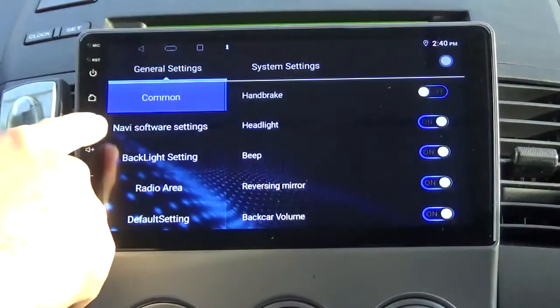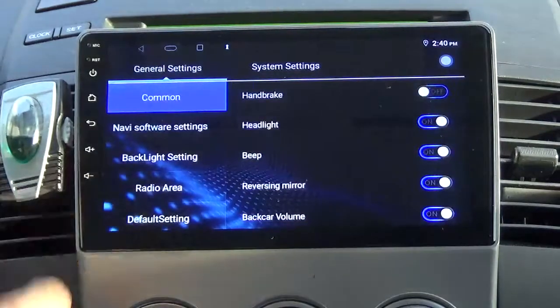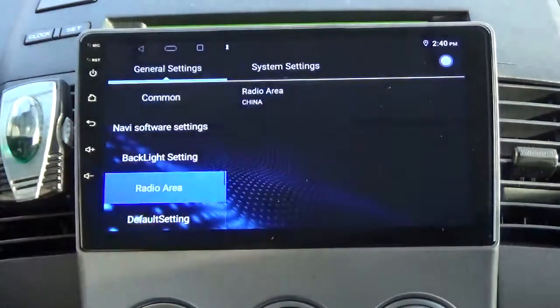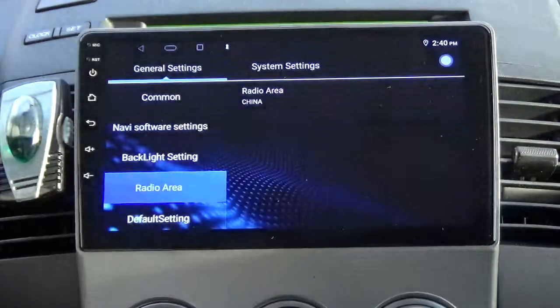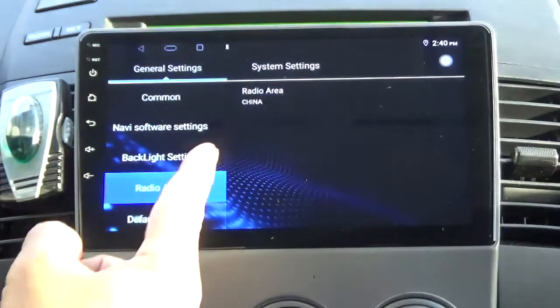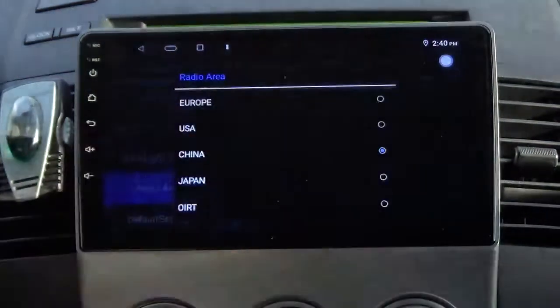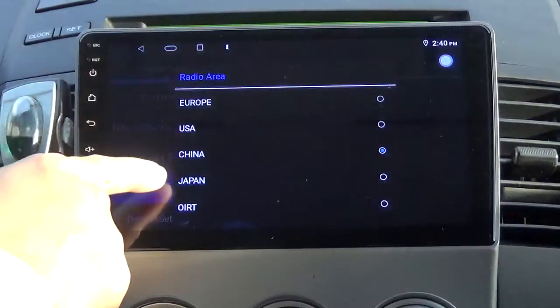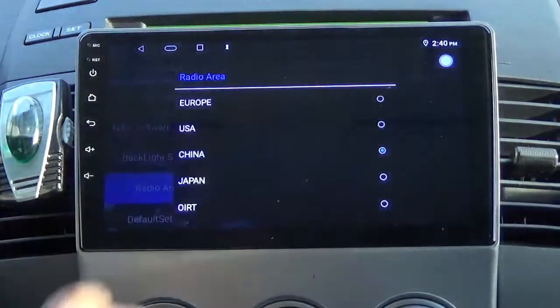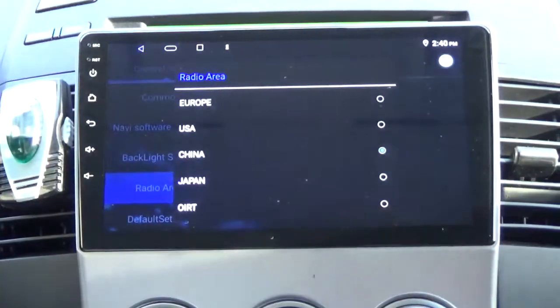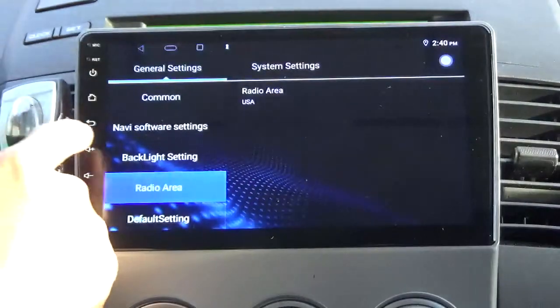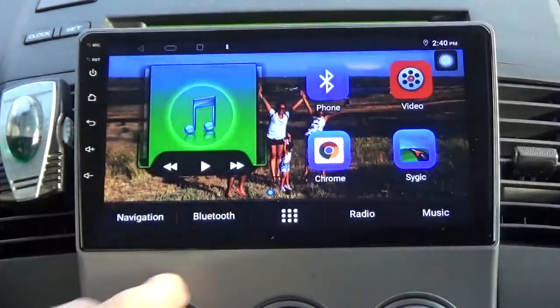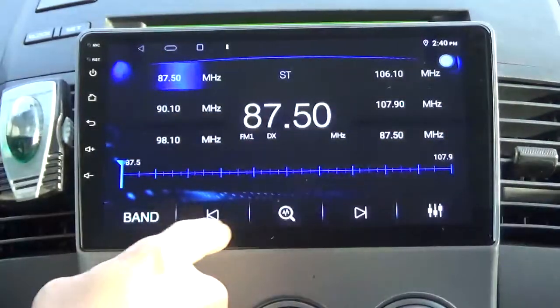Go to the home screen, then go to car settings. You can see options for common, navigation, software, backlight settings, and default settings — and then radio area. You have to select the radio area. When they ship it from China, it defaults to China. You need to change it — you can see options for Europe, USA, China, and Japan. Since we're in North America, select USA.